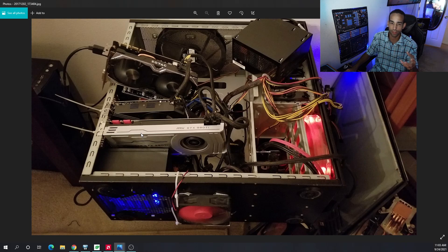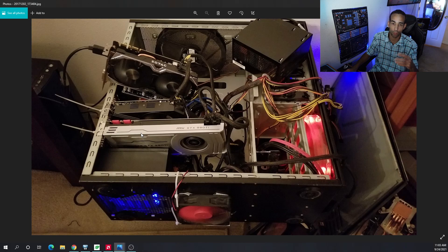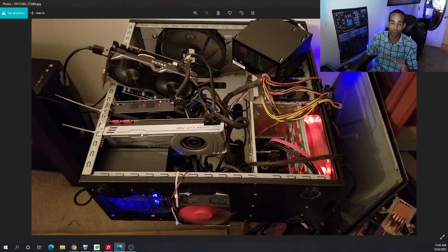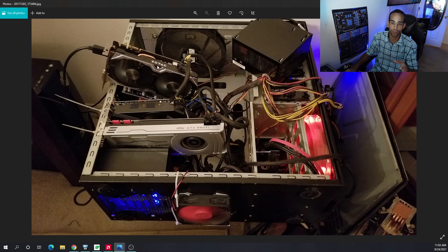But when you start getting into cards, they're a lot bigger and beefier like the 3090, 3080, 6700, 6800, 6900, whatever it may be. The newer cards are certainly beefier. So it might be a little bit harder. And the Zotac here is just chilling.